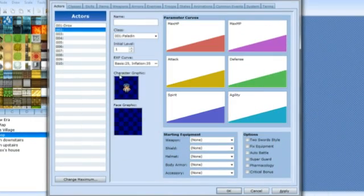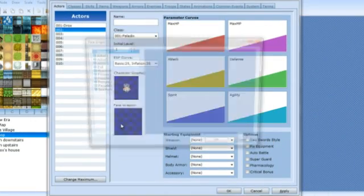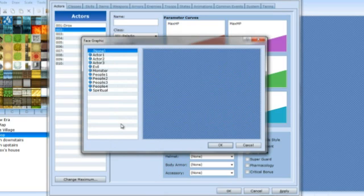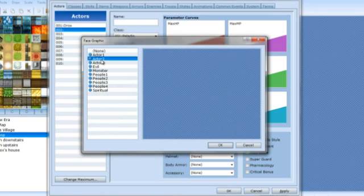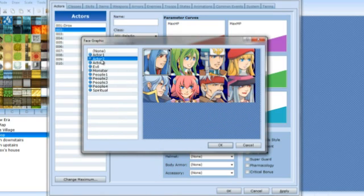Right there. The face graphic, I don't know really how you can create one unless you could find one off the internet somehow.